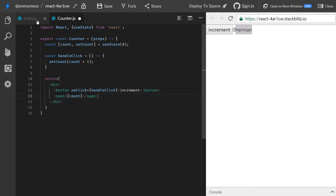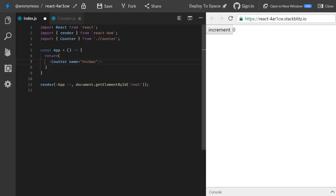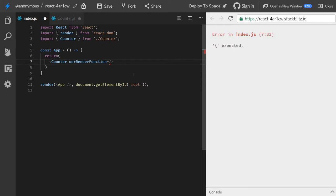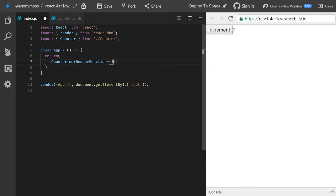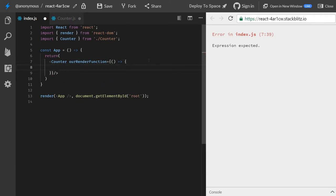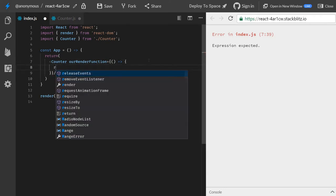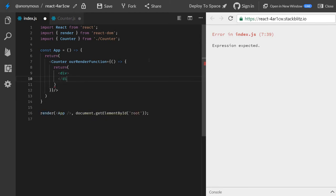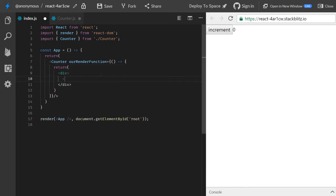But instead of doing that, we will pass a function. And usually they're called render something, but they can be called whatever we want, and for this sake we will call it our render function. Okay, so what happens if we just do a simple one here? Instead of a string or something, we will pass an arrow function that doesn't accept any properties, and it will return, let's say, just a simple JSX here, like helloWorlds.